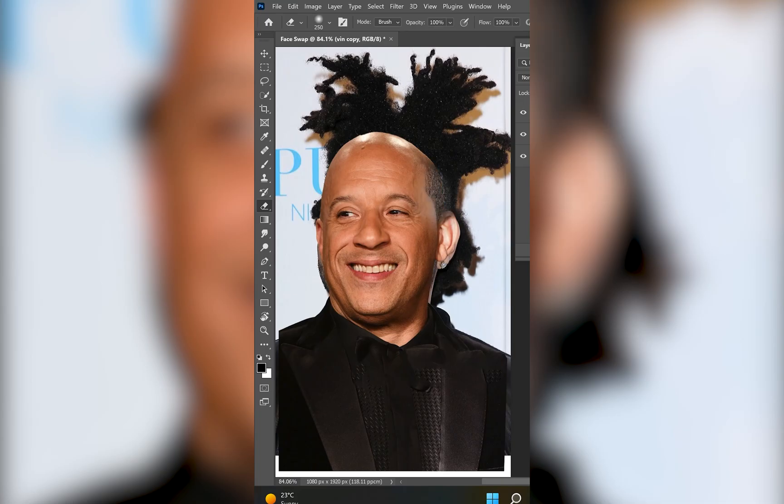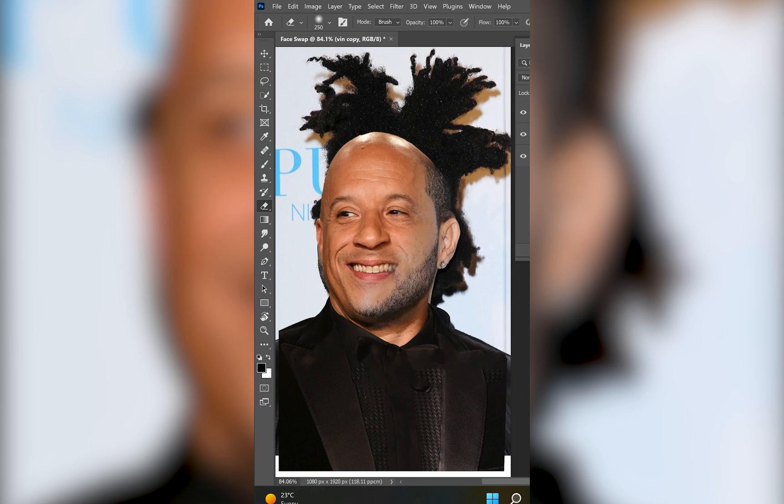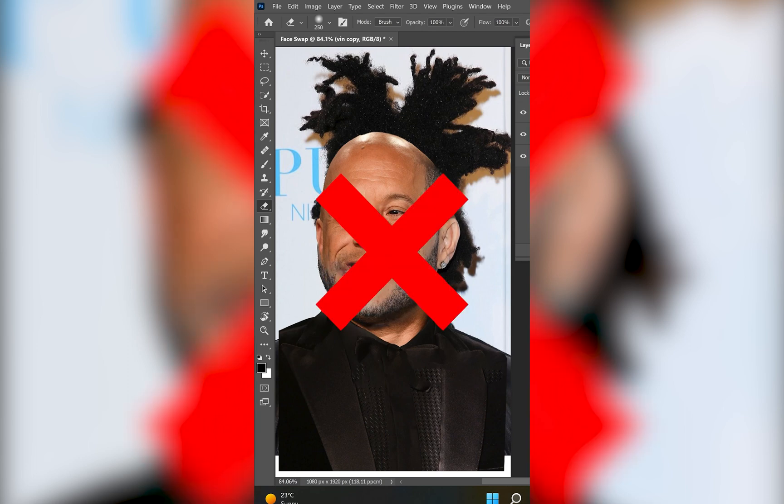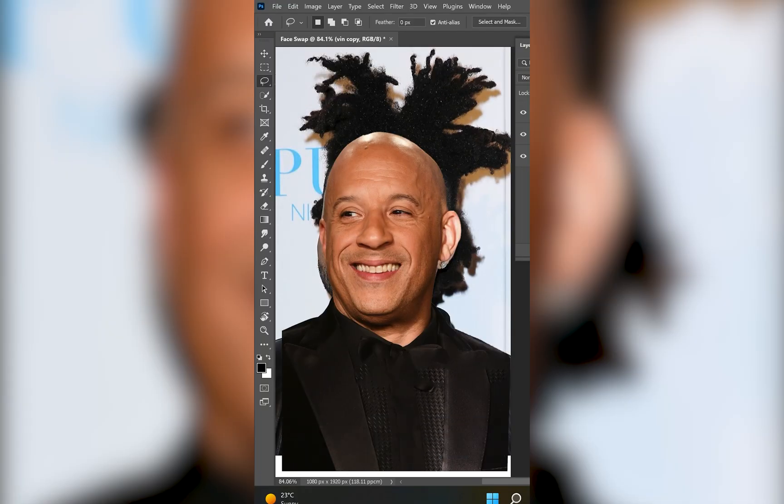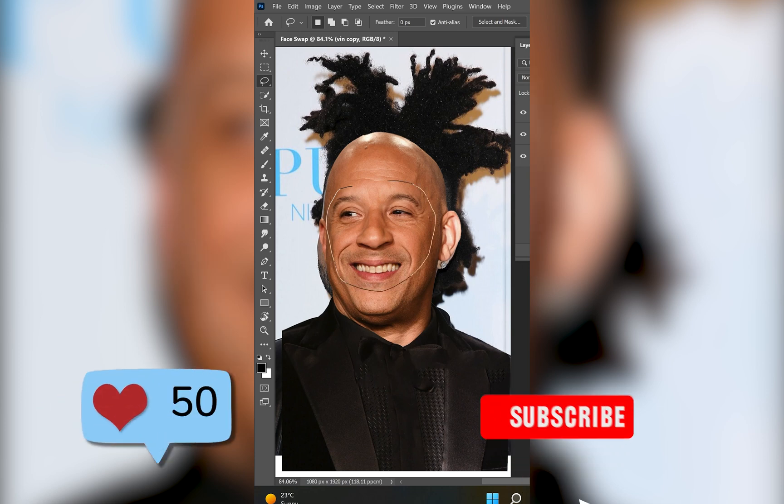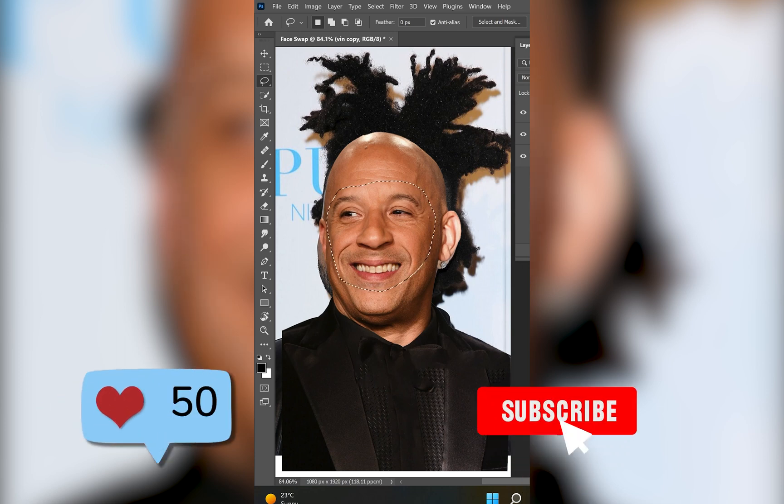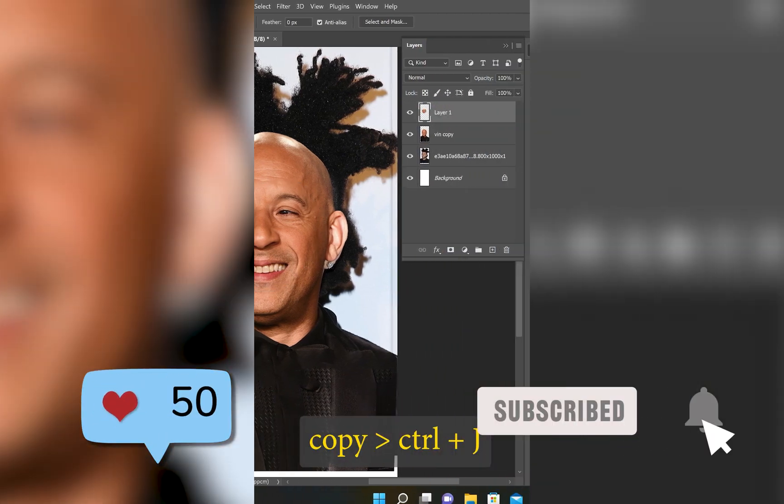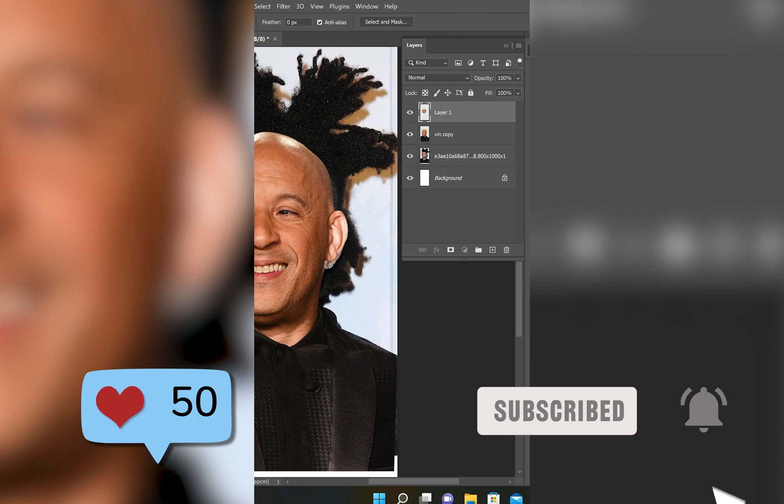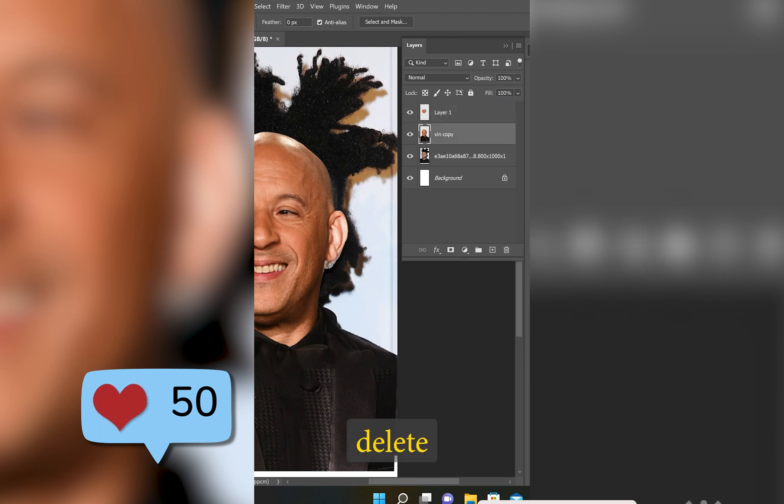But if you want me to show you how I create my Photoshop shorts in Adobe Premiere Pro, let me know in the comments down below. And please don't forget to like and subscribe to my channel for more videos like this one. Thank you for watching and I'll see you next time.